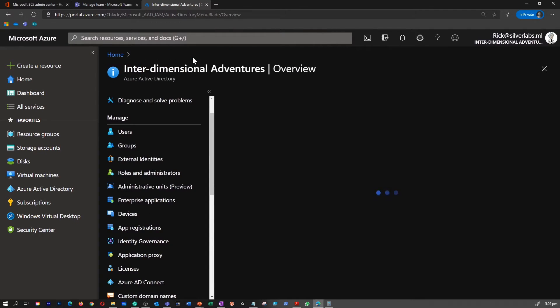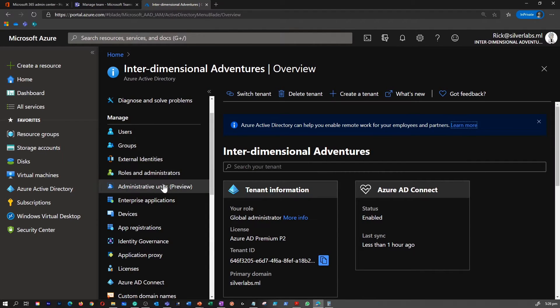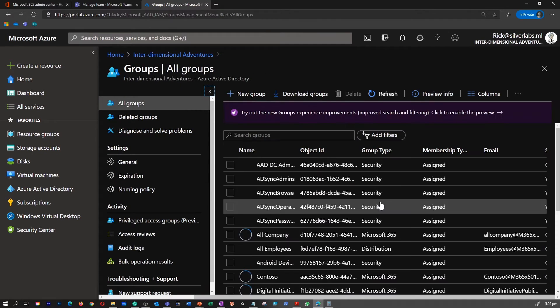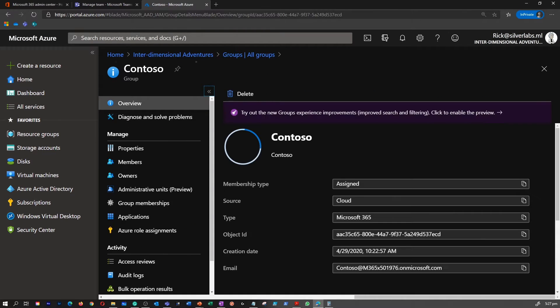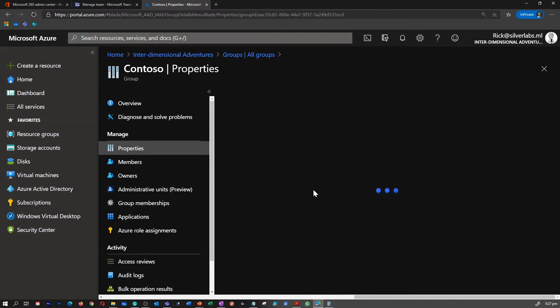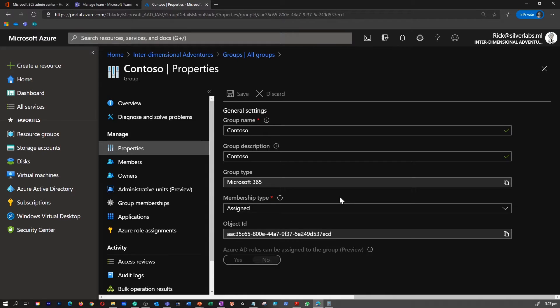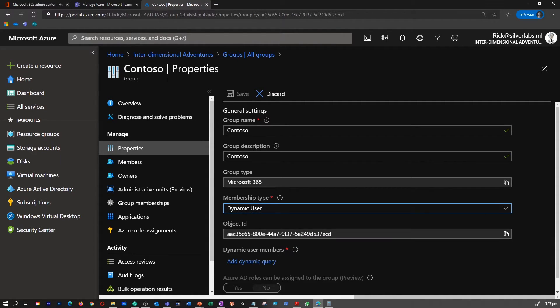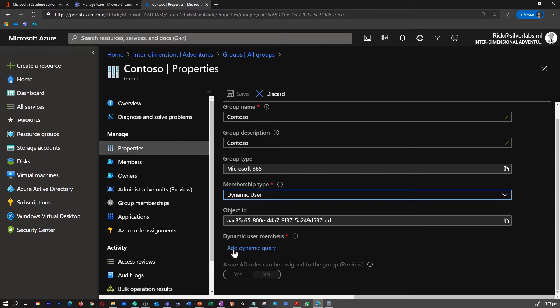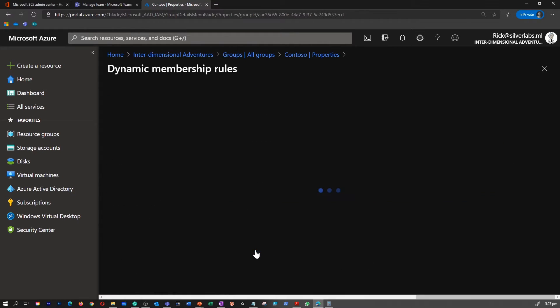Similarly, let's find out a dynamic user group. I'm going to select an existing group, go to properties, and change the assigned type to dynamic user. This is where you can add a dynamic user member query.